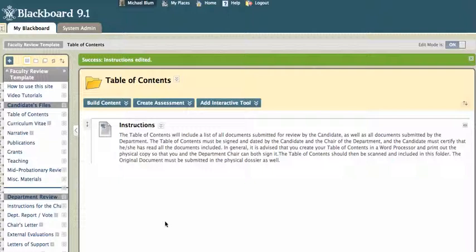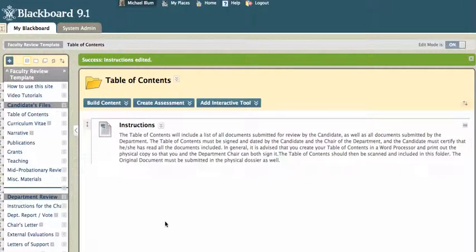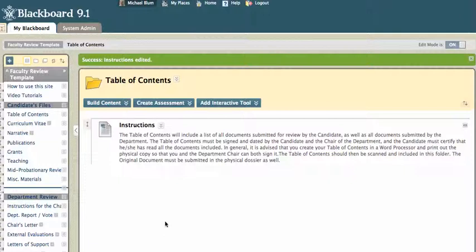and in this tutorial I'm going to show you how to post a document to your Blackboard site. In this case, I'm going to post a table of contents to my faculty review dossier. So first thing, I have my Blackboard site open, and I go to the area that I want to post my table of contents.